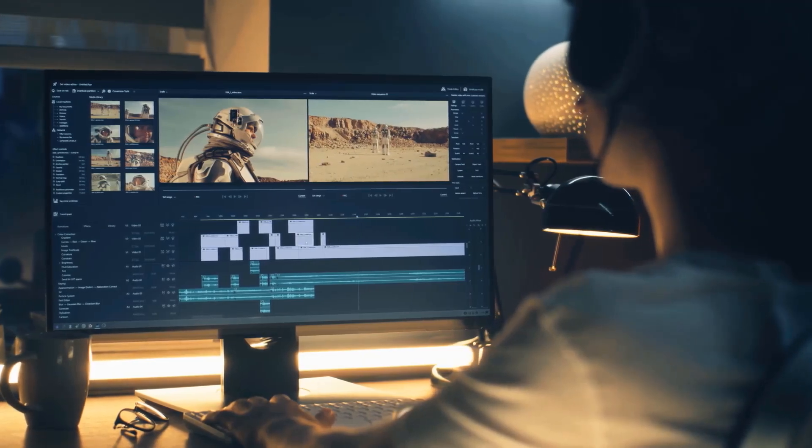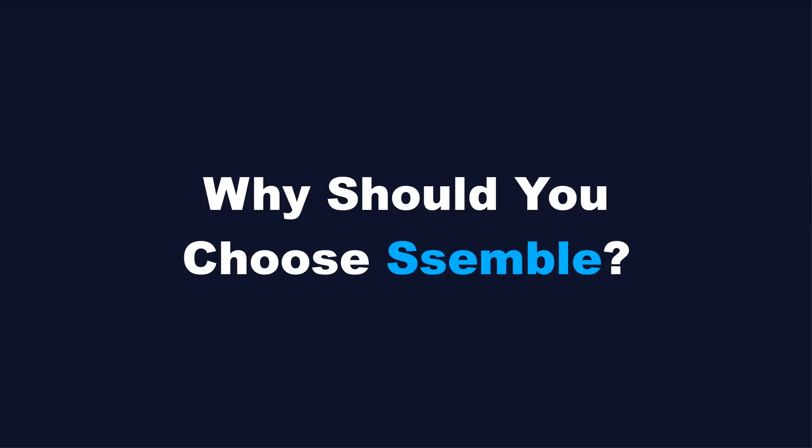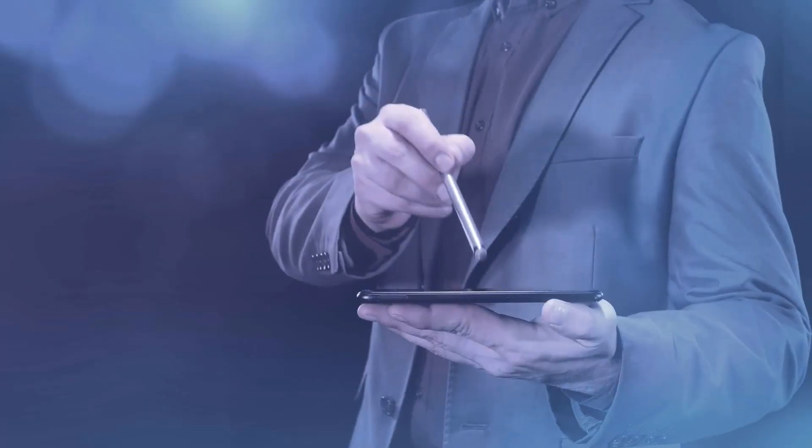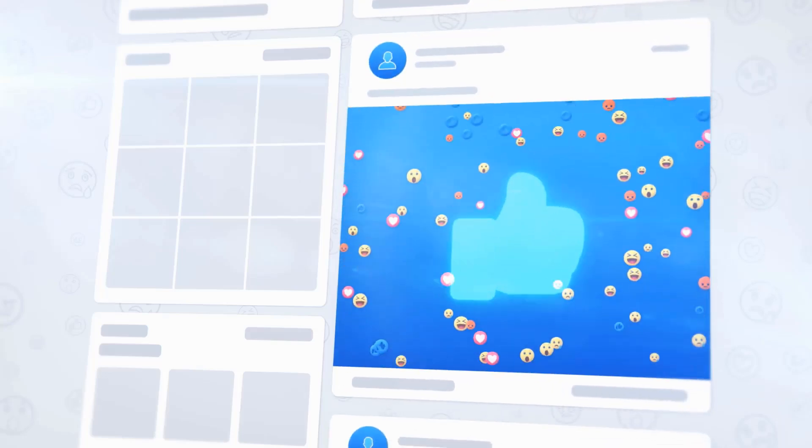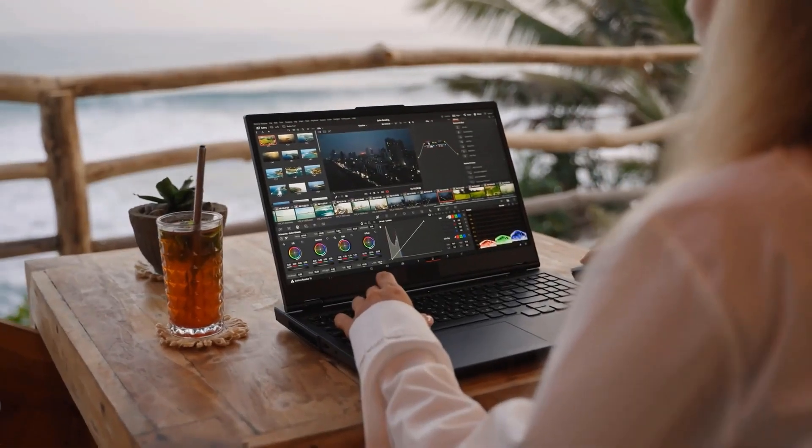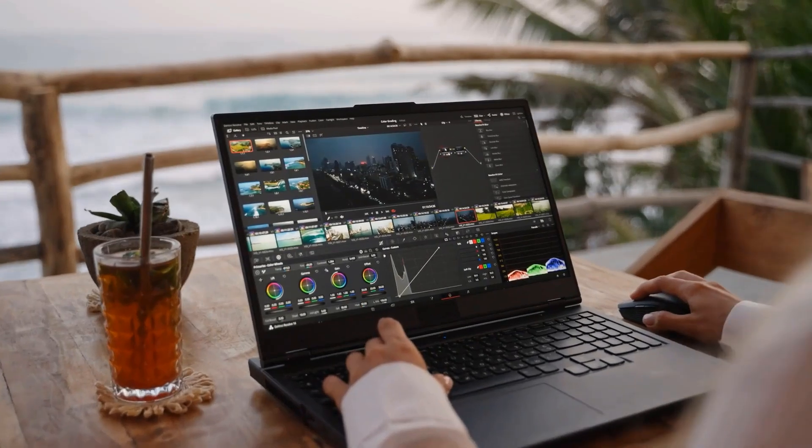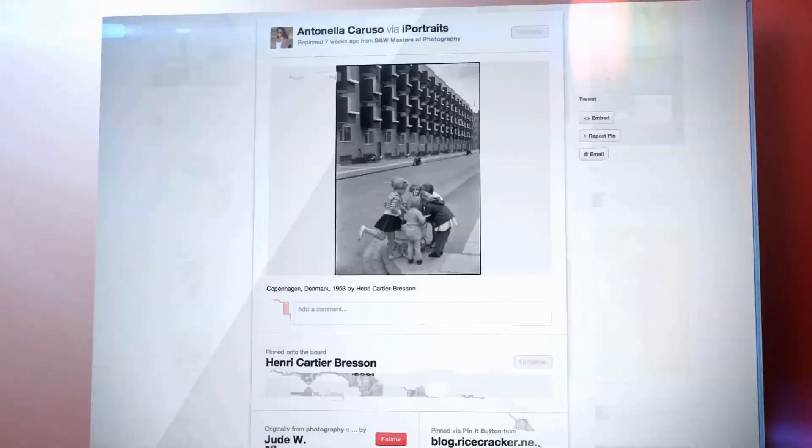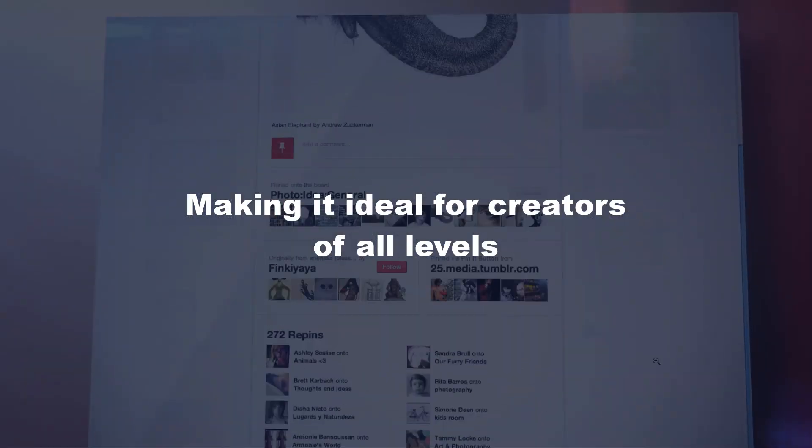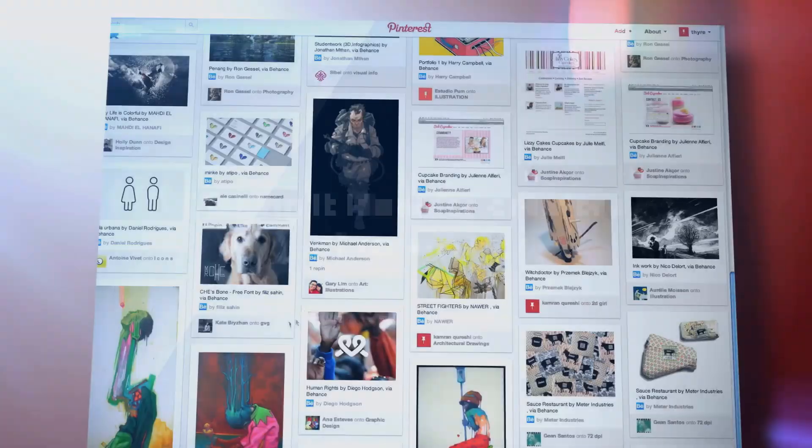Why should you choose Semble? Choose Semble for its effortless video editing with AI-driven automation, intuitive interface, and quick generation of engaging shorts. It simplifies content creation, enhances videos with smart features, and supports multiple export formats, making it ideal for creators of all levels.